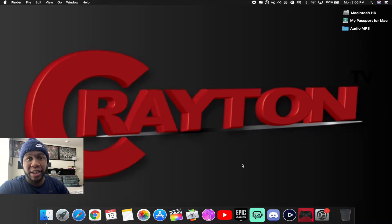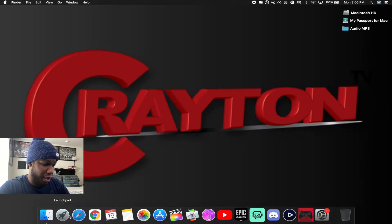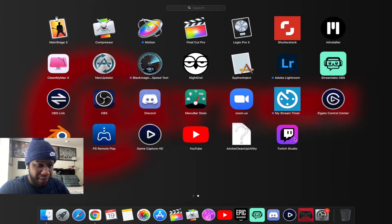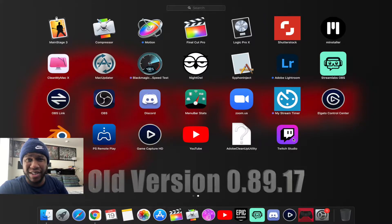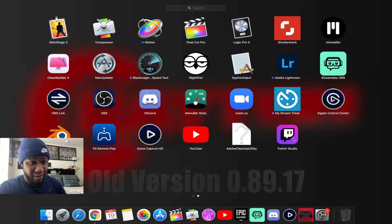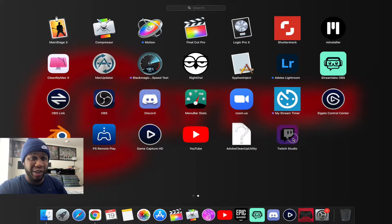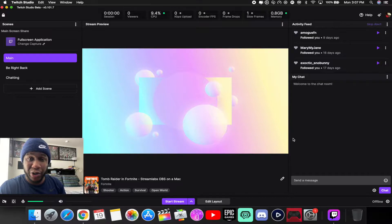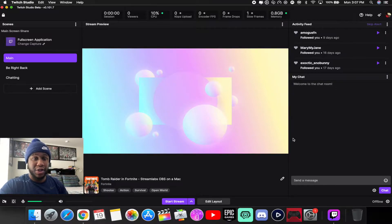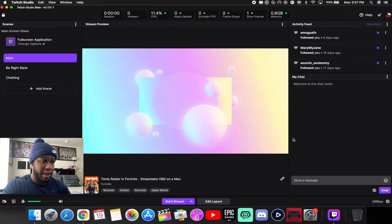Today's video tutorial we're gonna be talking about Twitch Studio Beta — they're on version 0.101.7. Last time I visited this it was version 0.89.17 when it first came out. There are a lot of new things in here as you can see.